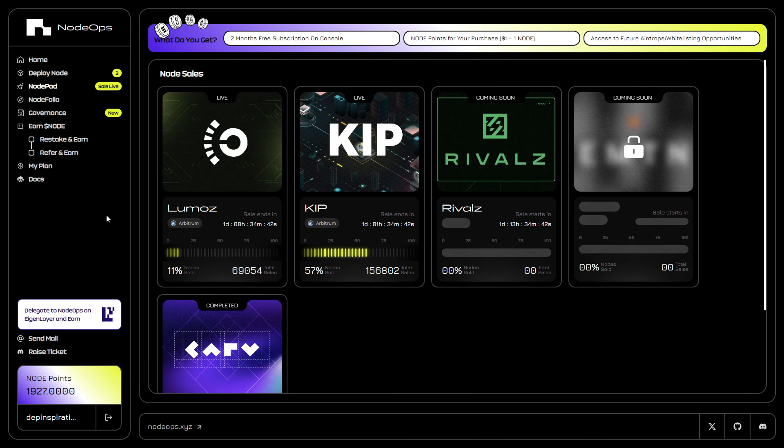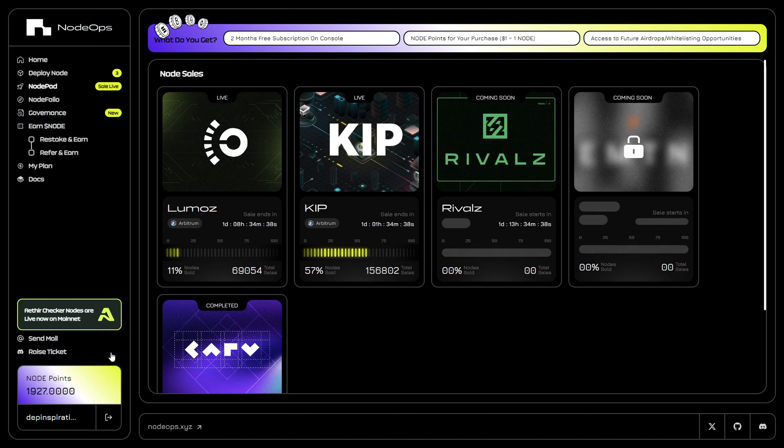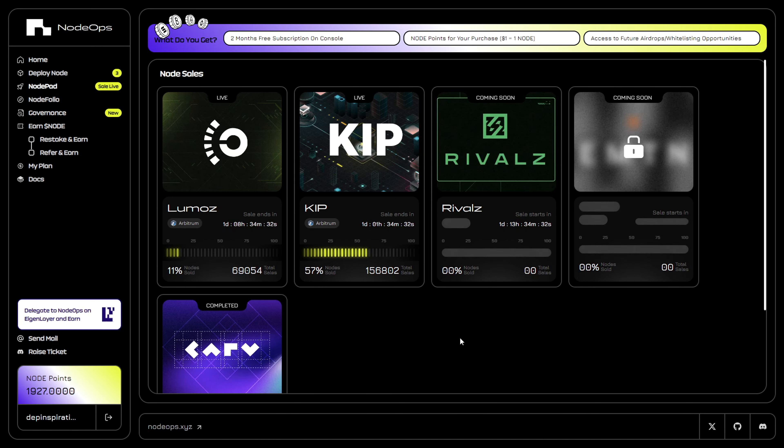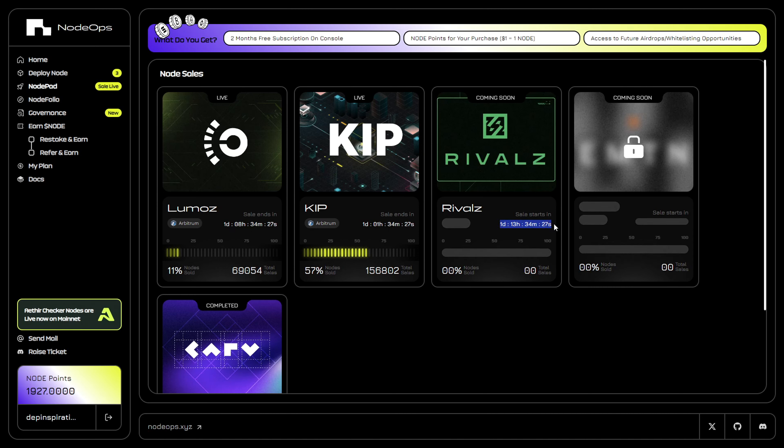Put in the verification code and you'll be brought directly onto the console. On the console, just come to the notepad. Currently you see that the node sale for the Rivals network is going to begin on Monday, so you don't have the option to purchase yet.